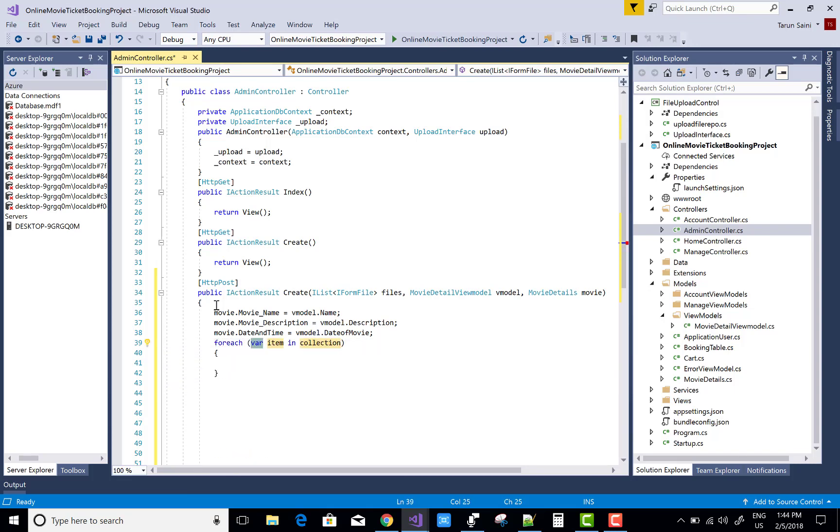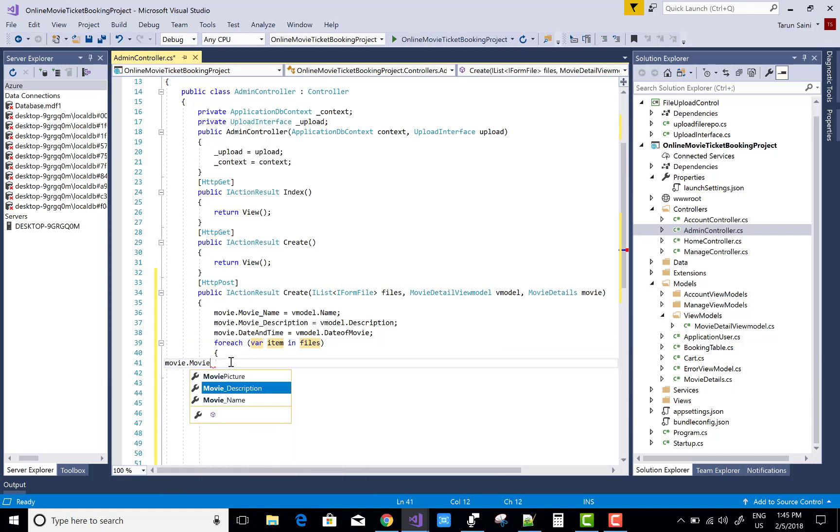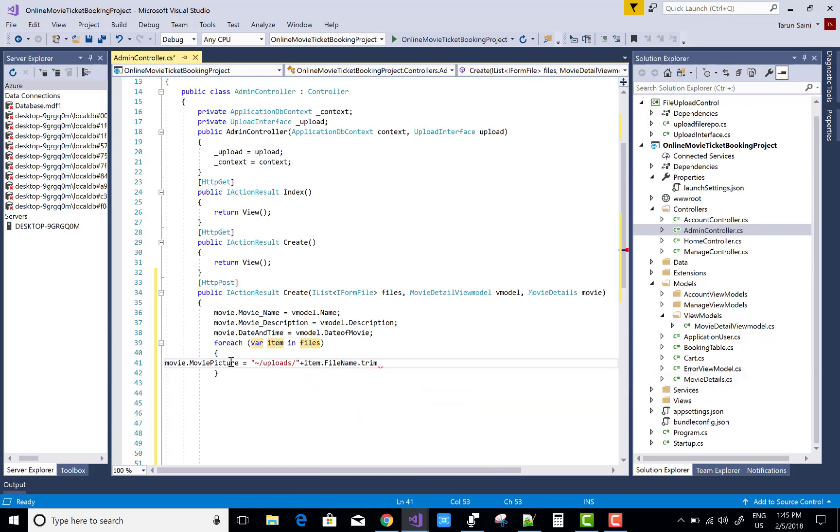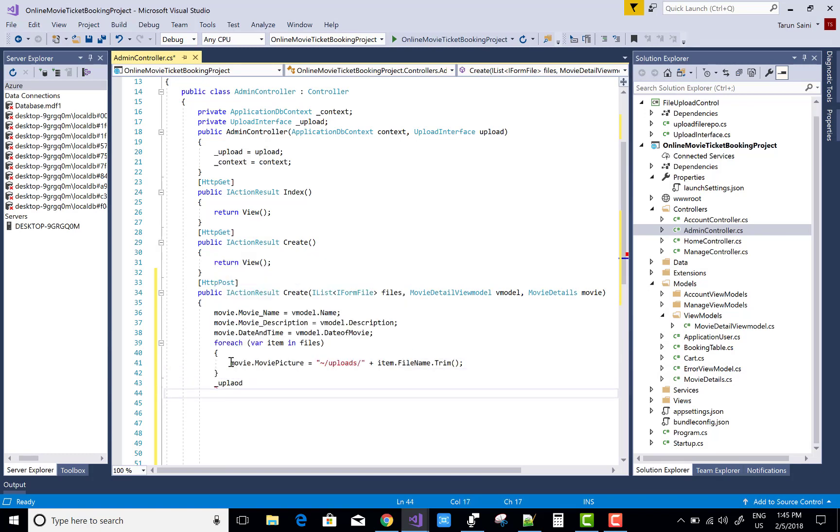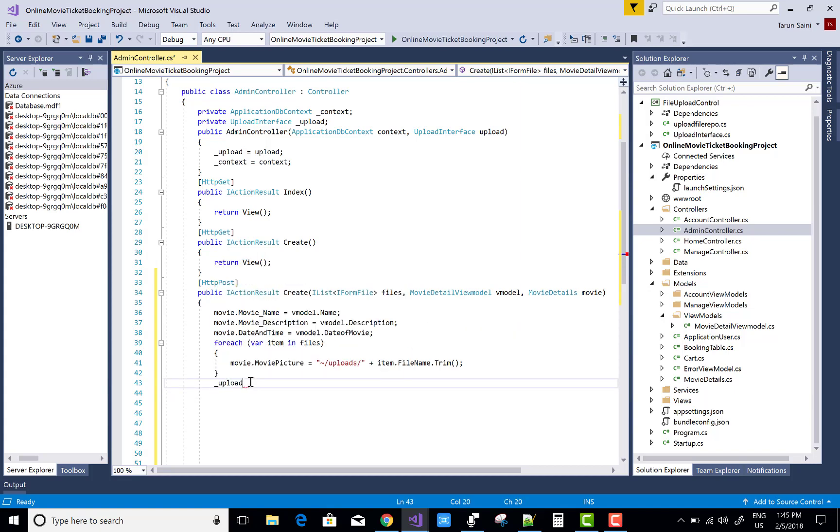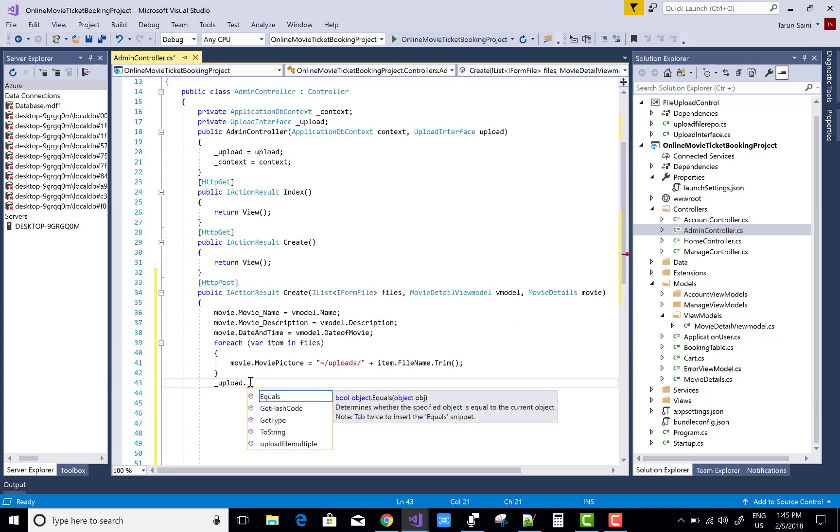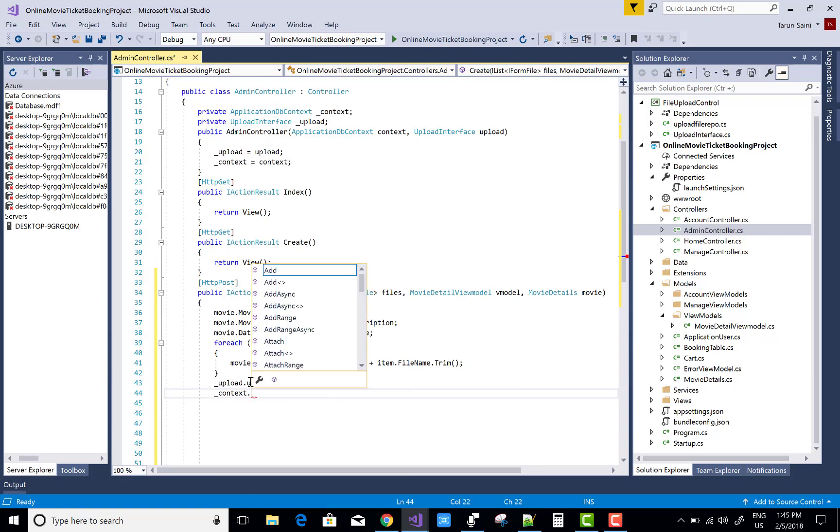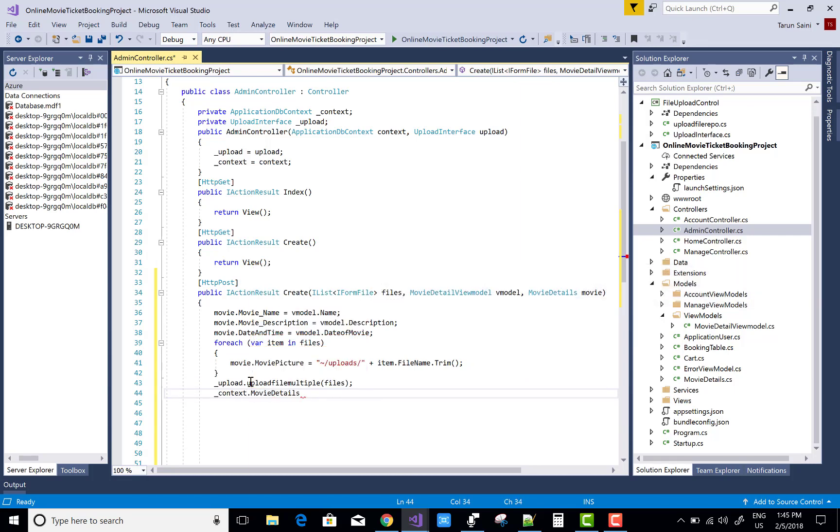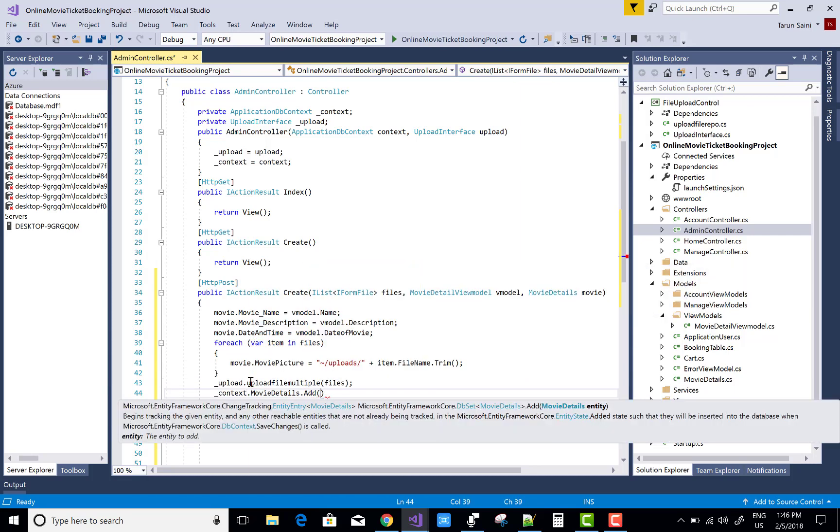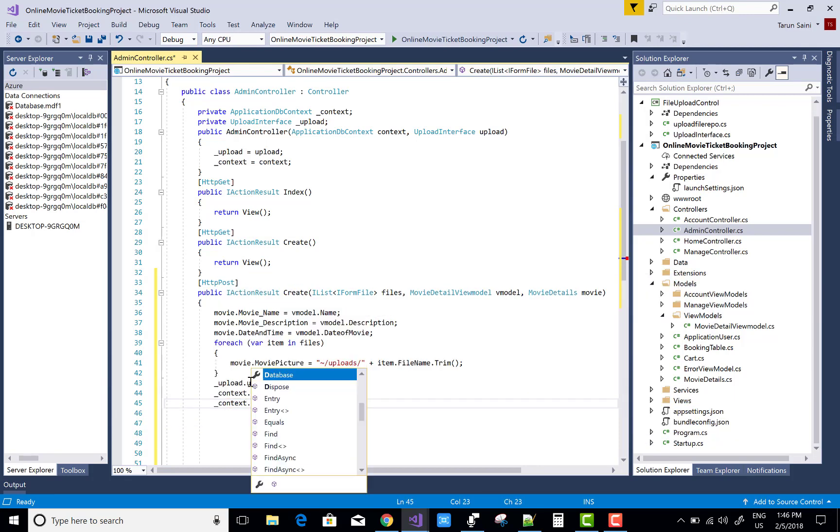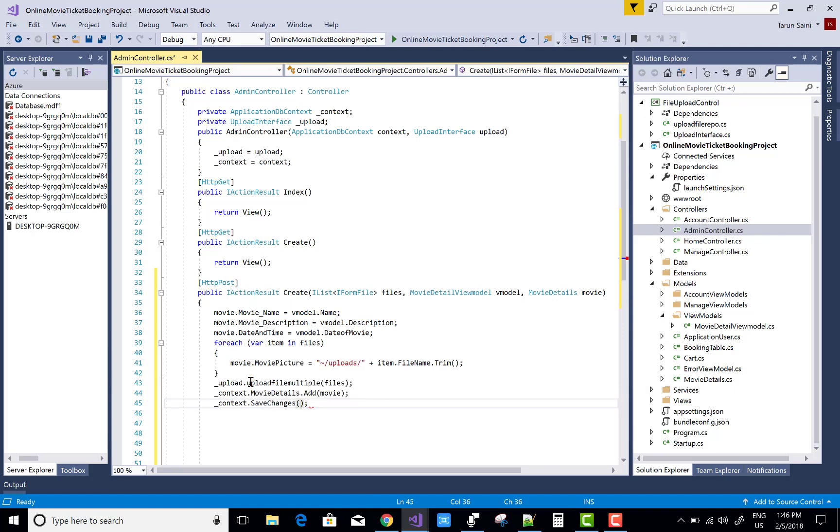Use for each loop to get the files one by one. Remember that actually that is used, image file is used for single file. Because you can enter single image at a time. But here I used multiple. So you can use single file also. So movie dot pictures, movie pictures is underscore upload item dot movie file name dot trim dot multiples. You can access your upload method that is upload file multiple files. Context dot movie detail dot add movie. Context dot save changes.